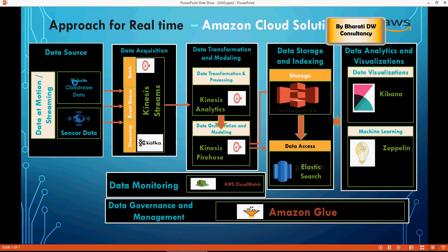And then in the next step, which I'm going to show you in this video, we're going to create an EC2 cluster in order to run the Python code, which will then pump the data to the streams in real time, and then we'll process it further. So let's do that.